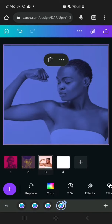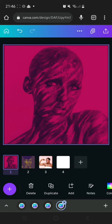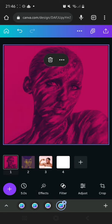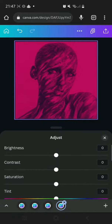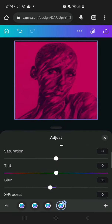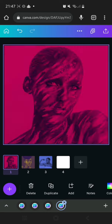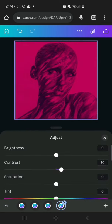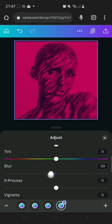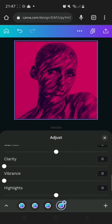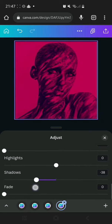Now we're going to go to Adjust to make the image pop a bit. I'm going to increase the contrast to 10. I'm going to reduce the blur — I think I'll have to reload this page because the quality is looking a bit off. Going to Adjust again and reduce the blur to about minus 16 and increase the X-Process.